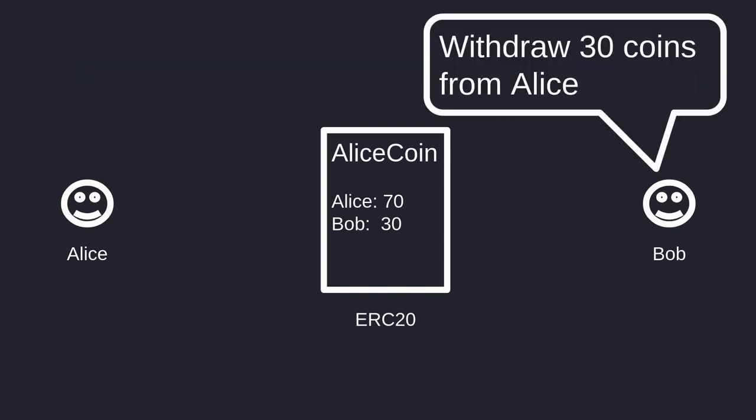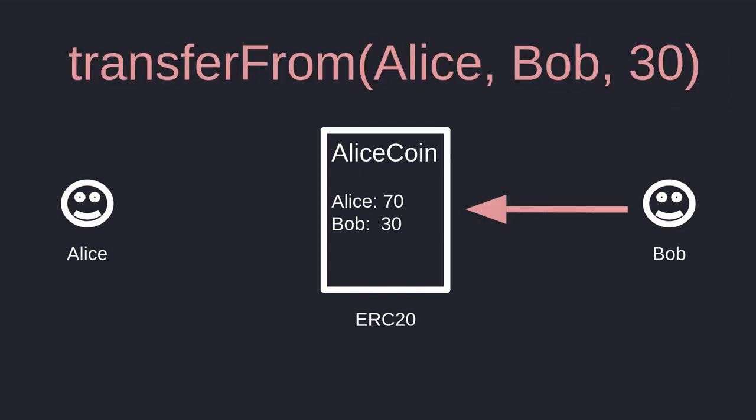Now let's say that Bob is being greedy and he wants to withdraw another 30 coins from Alice. So Bob calls the function Transfer From, Alice to Bob, 30 tokens. But this time the function fails. And this is because Alice has not approved Bob to spend 30 additional tokens.